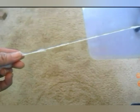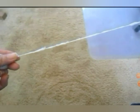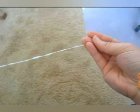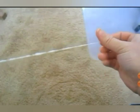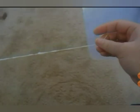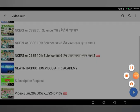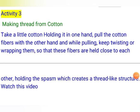In this video you can see: the person is holding the cotton in one hand, pulling the fibers with the other hand, and at the same time wrapping them. Thus the cotton thread is formed. This is a very simple activity — I hope you will do it at home.